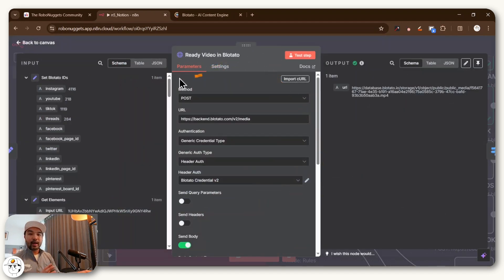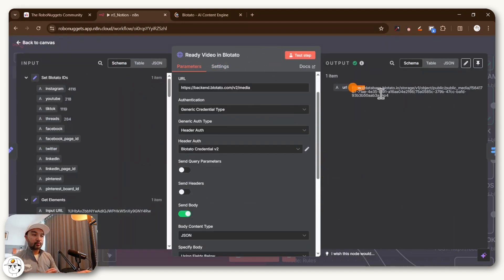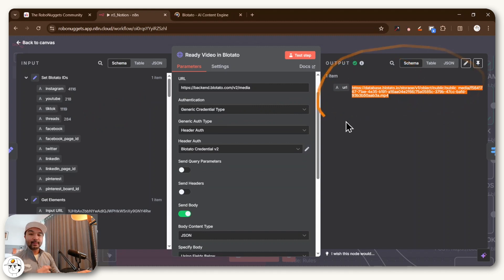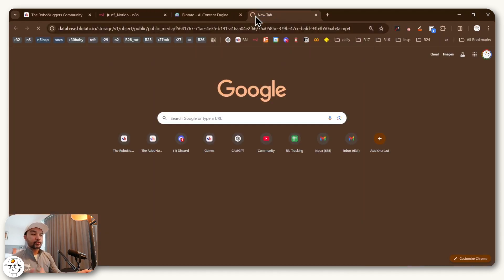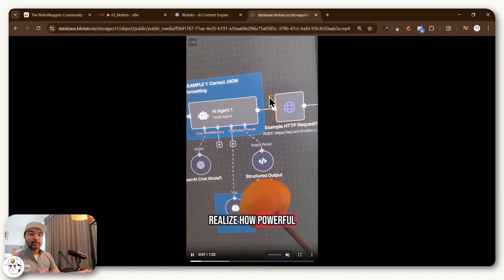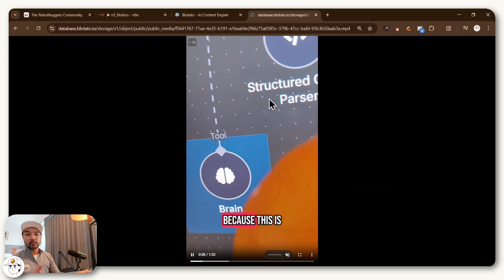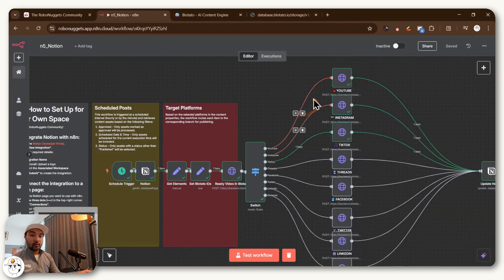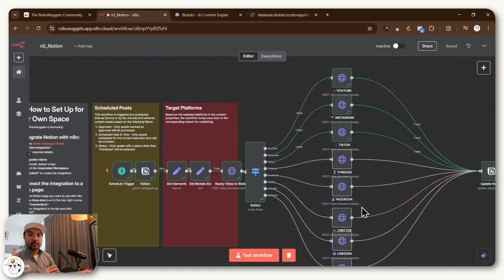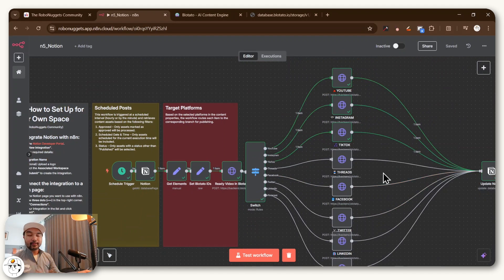We just upload our clips to Blotato to get a URL like this, which if we copy and paste to any browser, that's essentially your clip that came from Google Drive, but now lives in Blotato's servers.